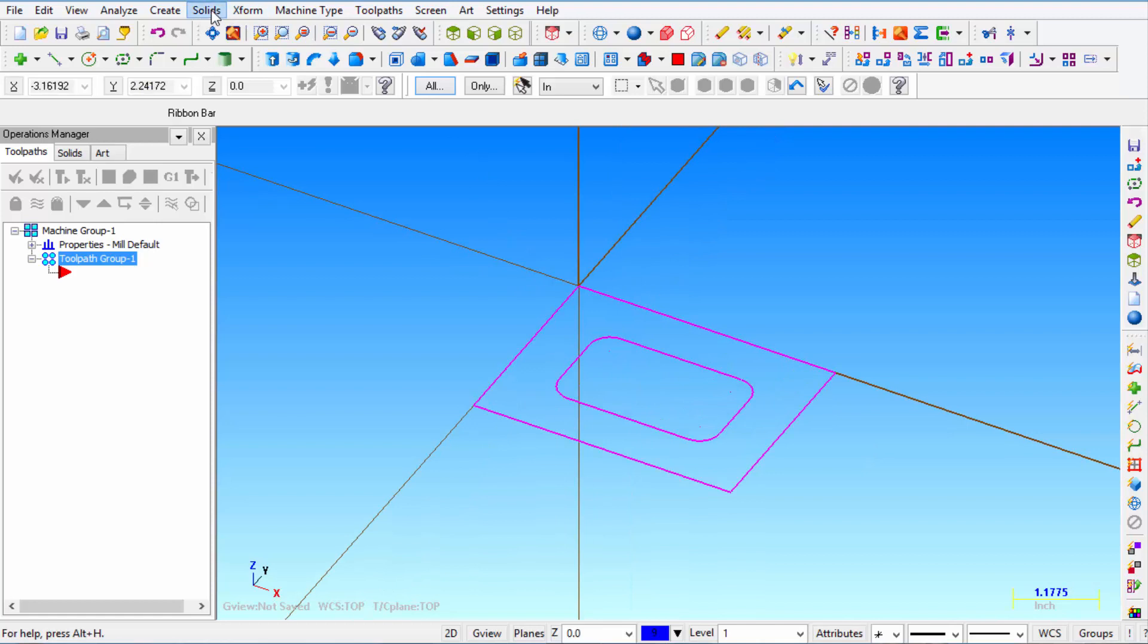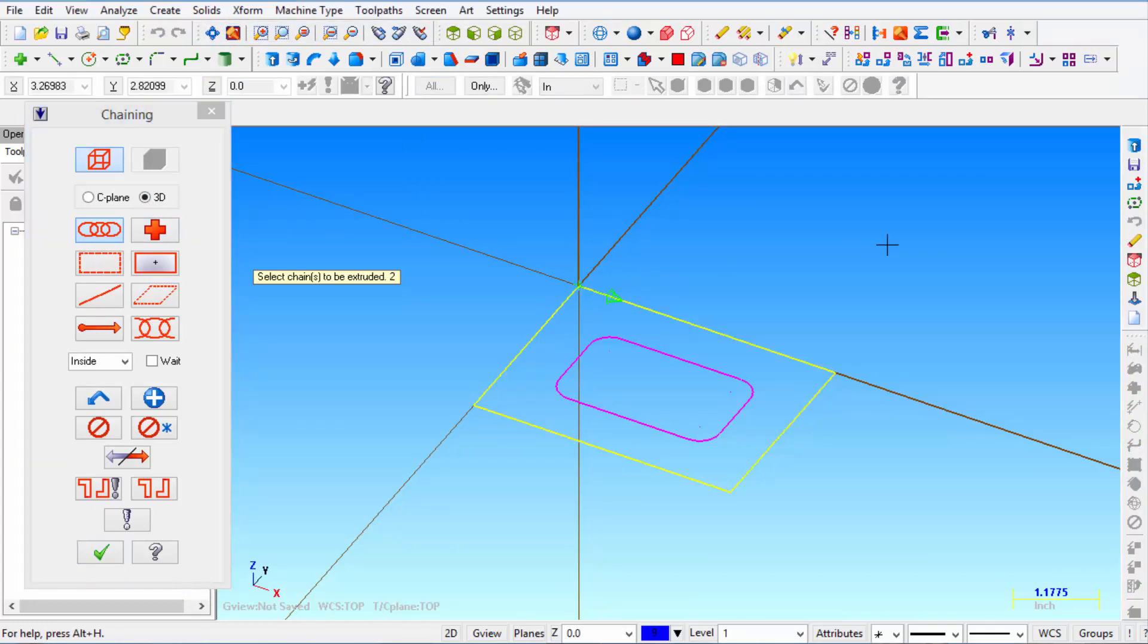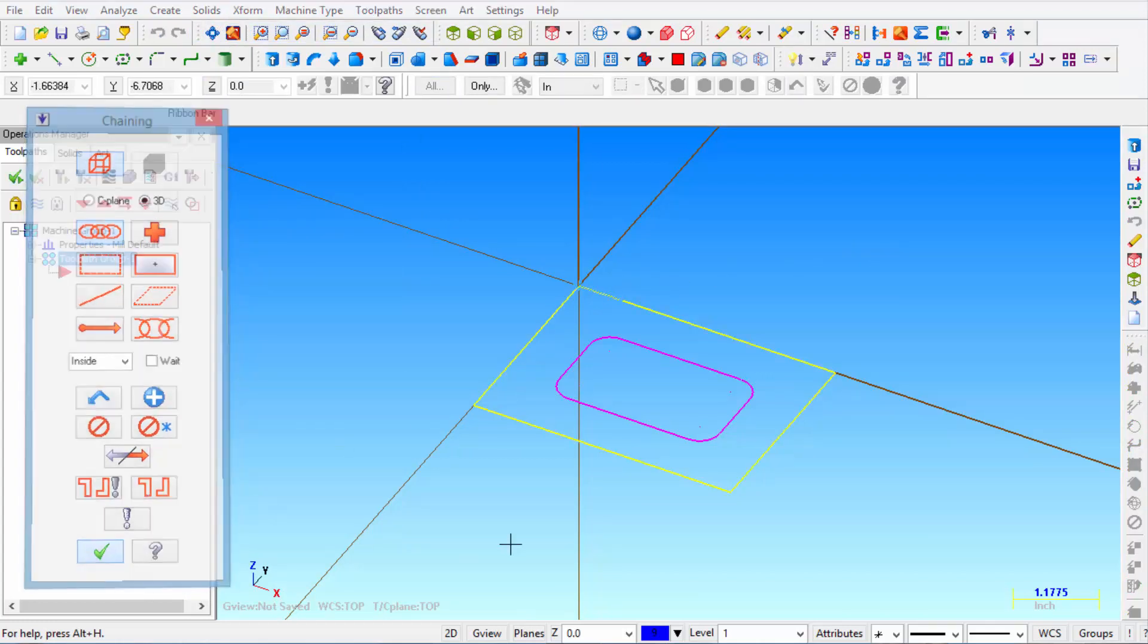So from the solids menu we're going to extrude and we're going to click chain. We'll just grab one of the outside legs. Click OK.